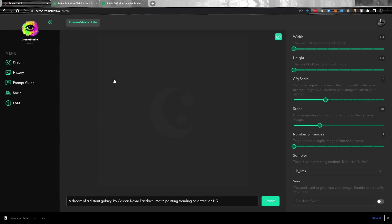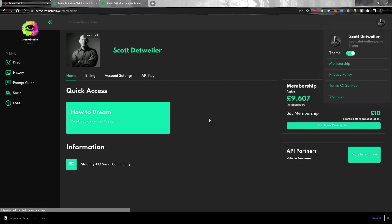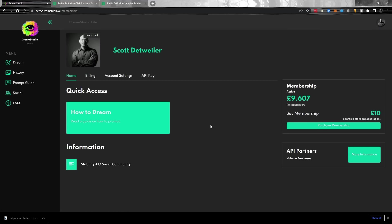So it's beta.dreamstudio.ai. I'll put a link down below if I spoke too fast for you. Basically it's a pretty simple interface. You've got all your options for memberships and so on. I do want to point that out. This is a paid service. I did pay for it, although you do get some credits to start out to kind of test it when you create a new account. But I blew through those in a matter of minutes. So for 10 pounds, you get apparently 961 standard generations. We'll talk about what that means here in a moment.